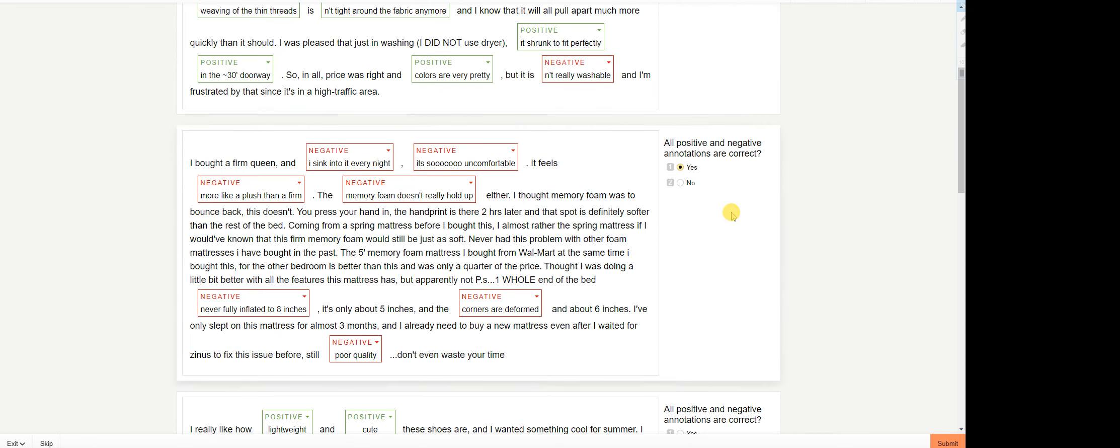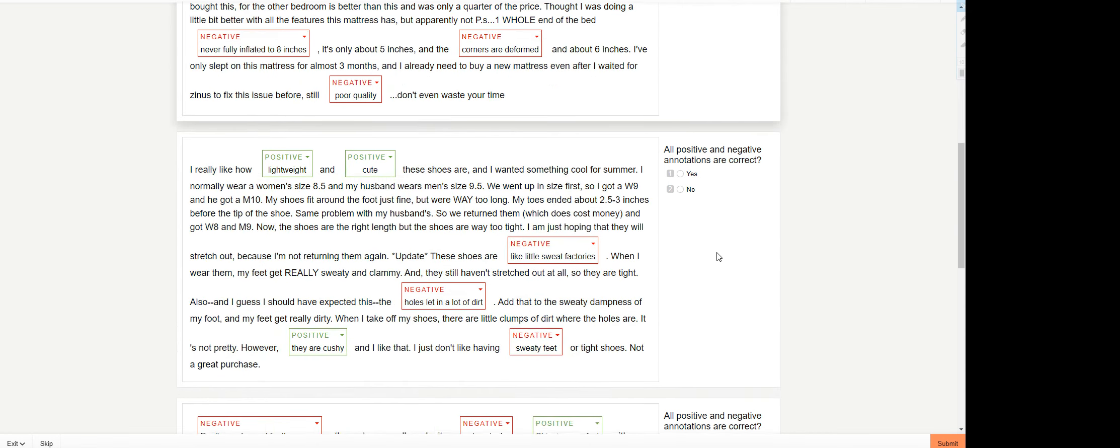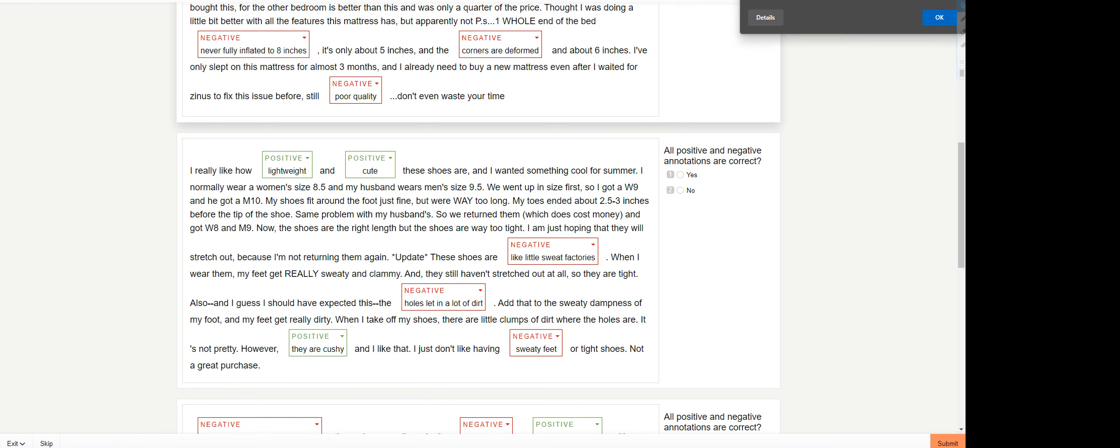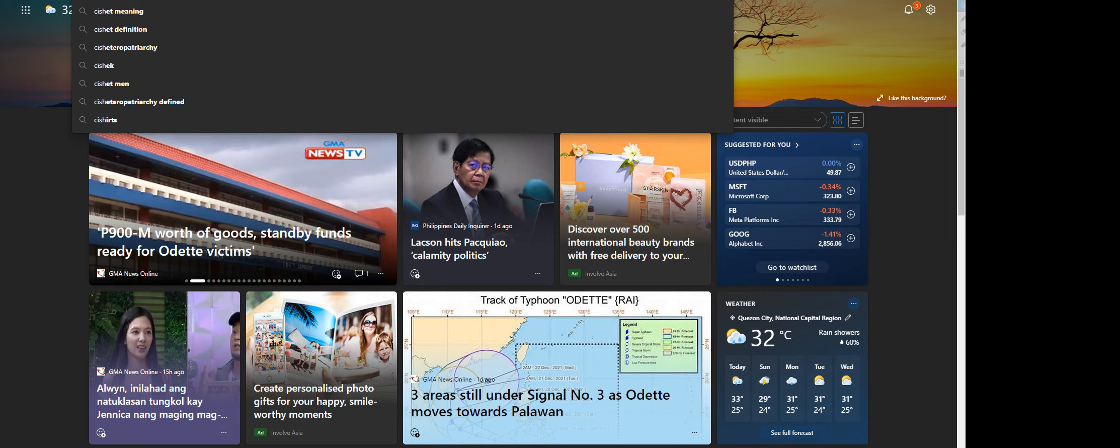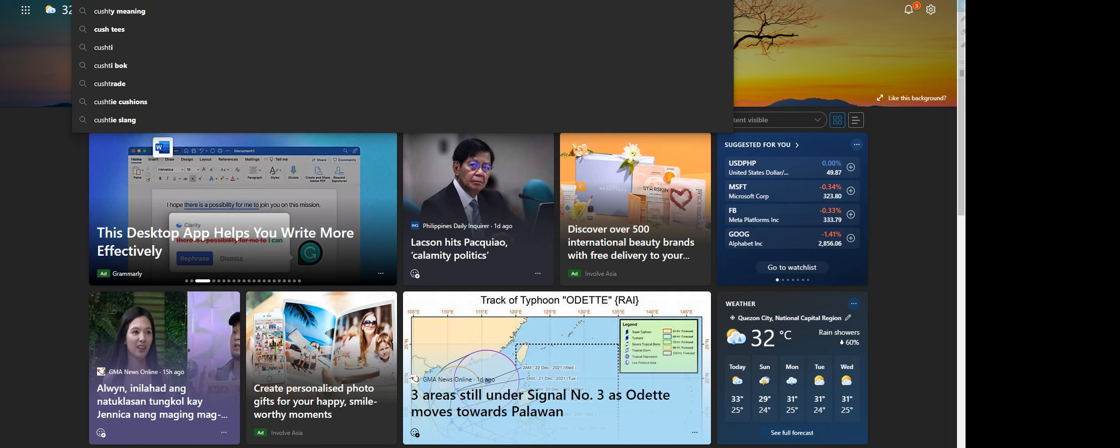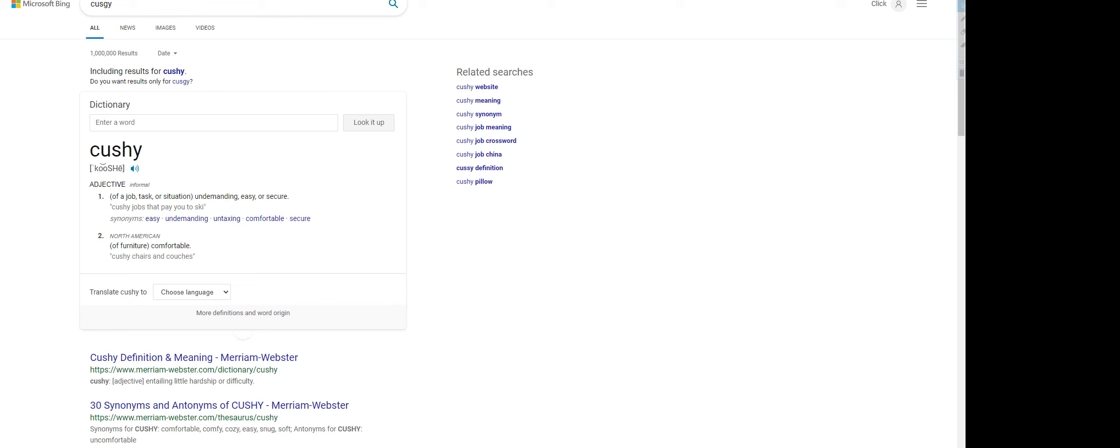All positive and negative annotations are correct: lightweight, cute, yeah like little sweet factories, holes left on in a lot of dirt. They are kashi. I don't know what kashi means. Hold on, let's do a research here. If you are unfamiliar with the word, you can always do Google. Kashi comfortable, all right, sweaty feet, that's yes.